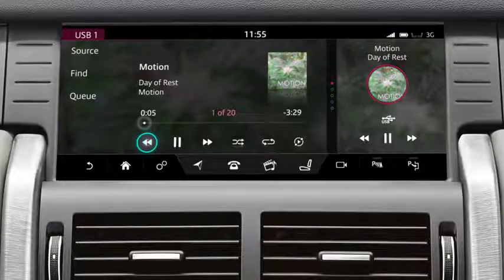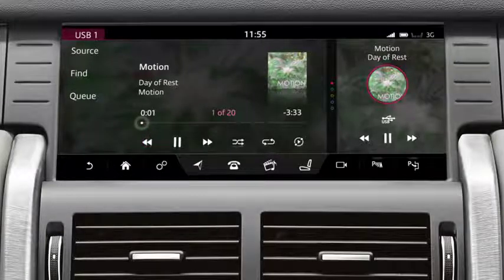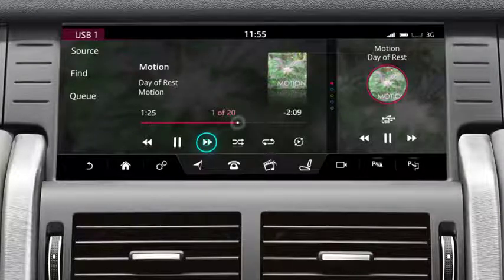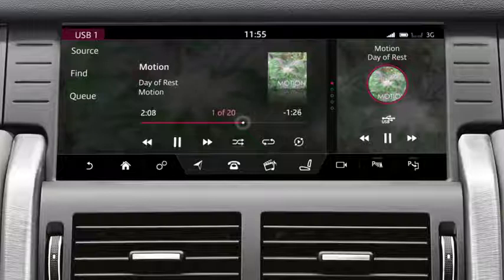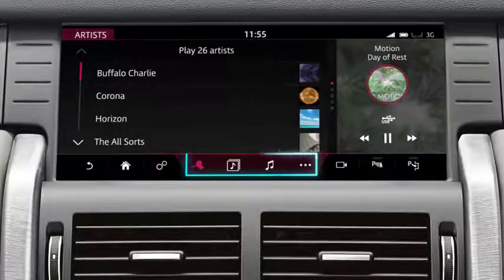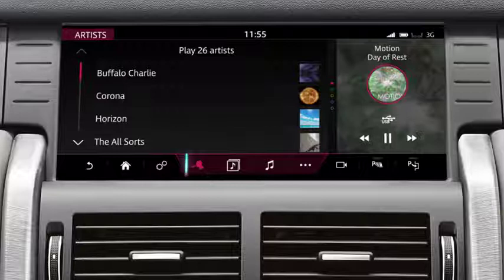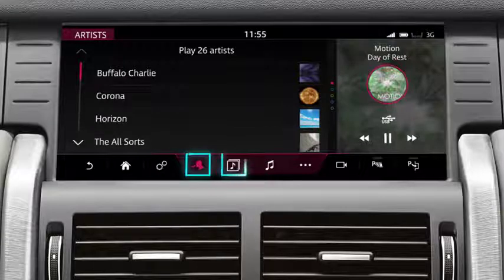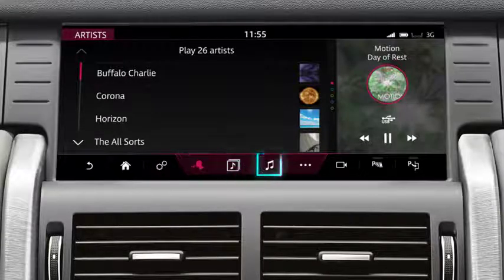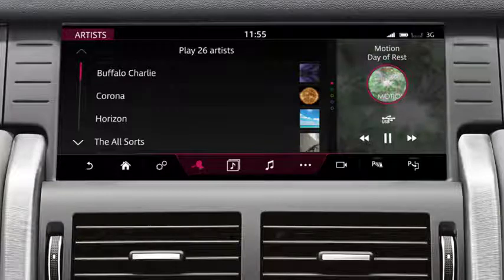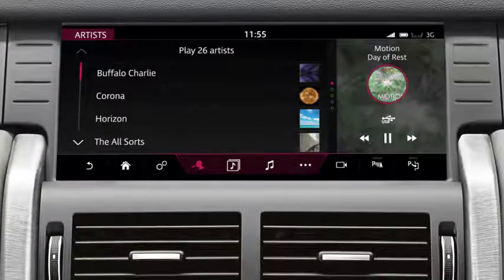Touch the left arrow or swipe the screen to the right to skip back to the previous track. Touch and hold to rewind play. Alternatively, touch or drag the progress bar to the desired position. To search the device, select Find. Select the relevant icon – Artist, Album, Song, etc. – to view available options. Touch the More icon to display a list of further available options.